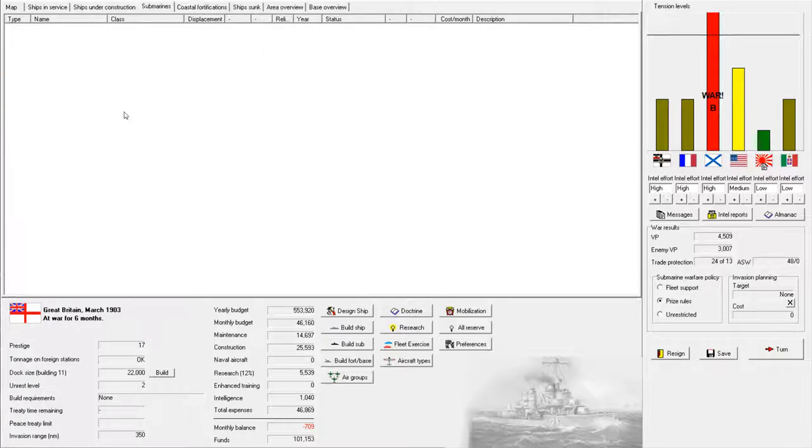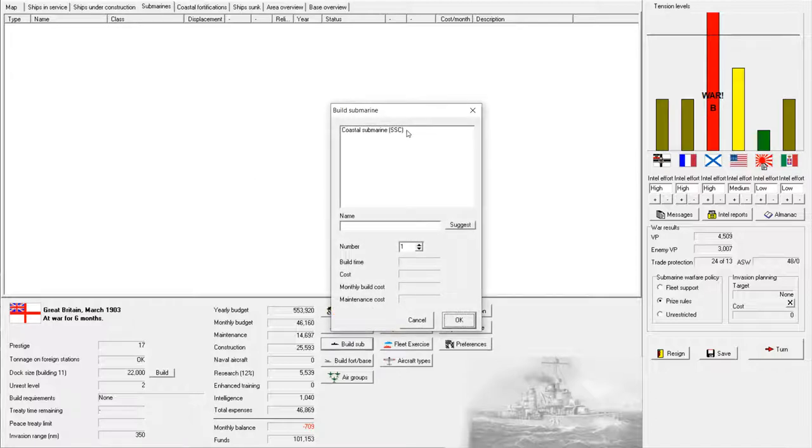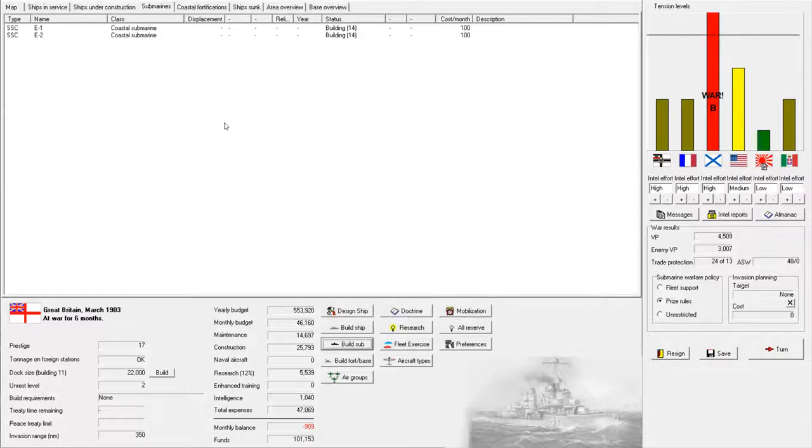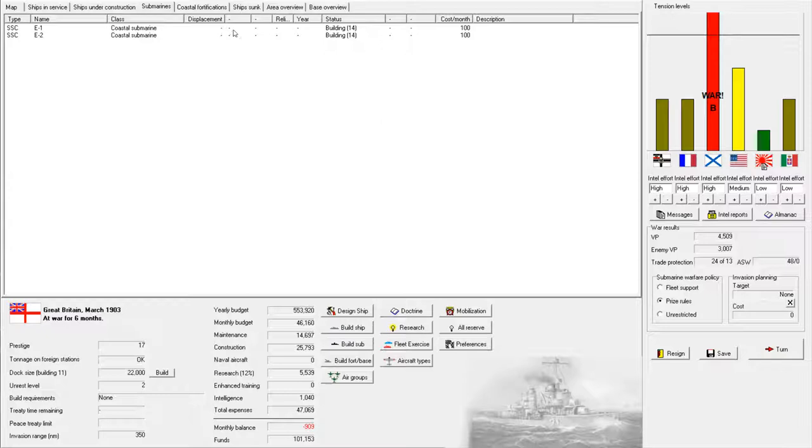We do actually have the capability to build submarines now, so I'm actually going to order a few, just two of these early submarines just to see what we can do with them. I'm not going to be investing too much into these ships very early on because they don't really have the capability of doing much this early in the game.